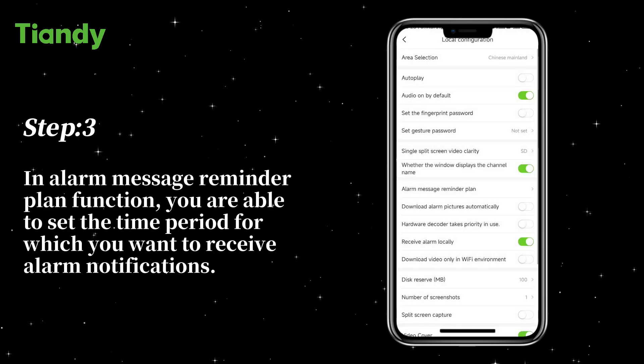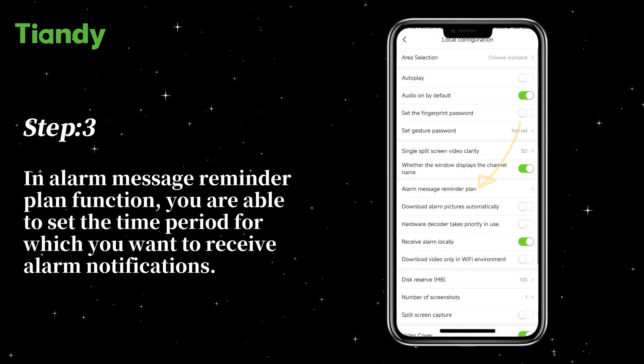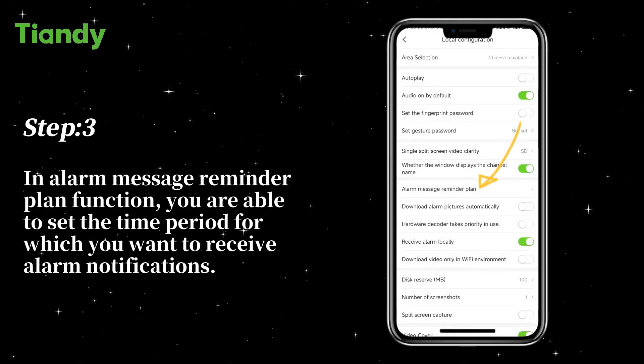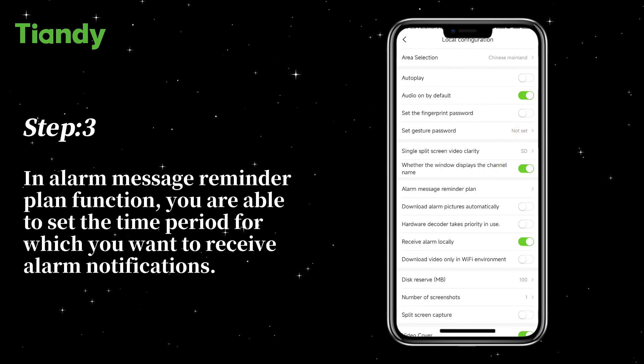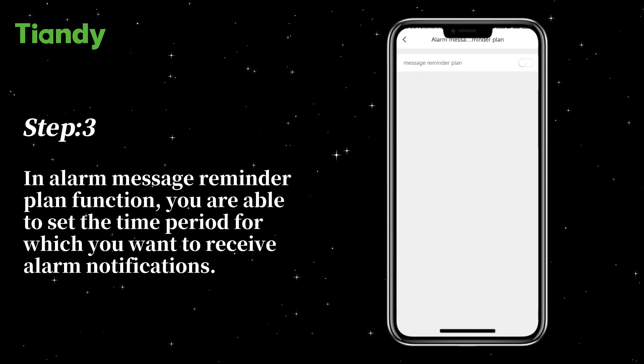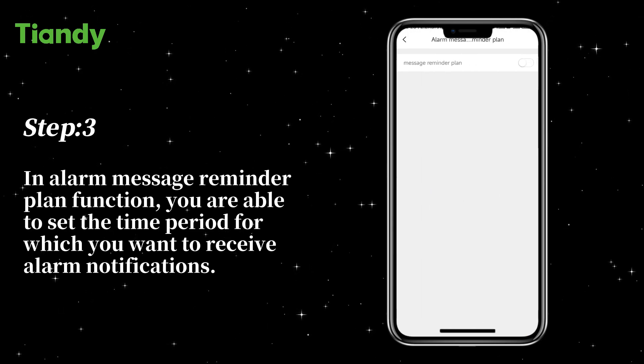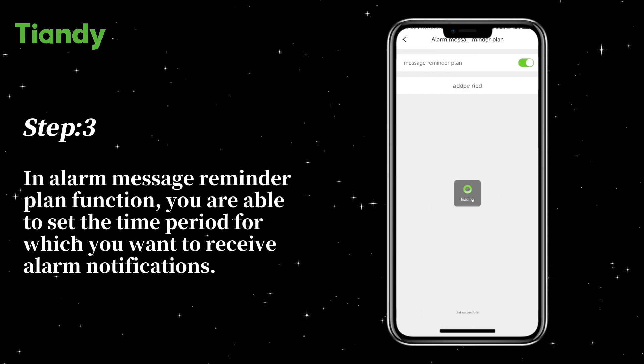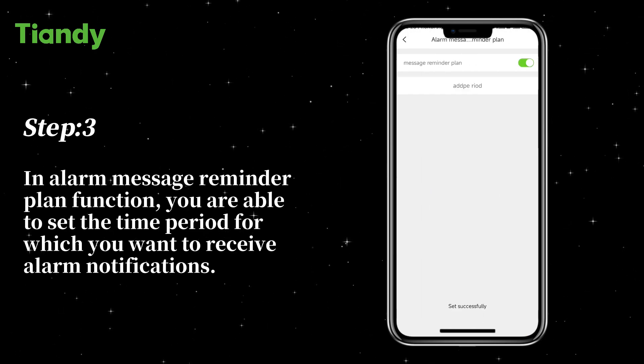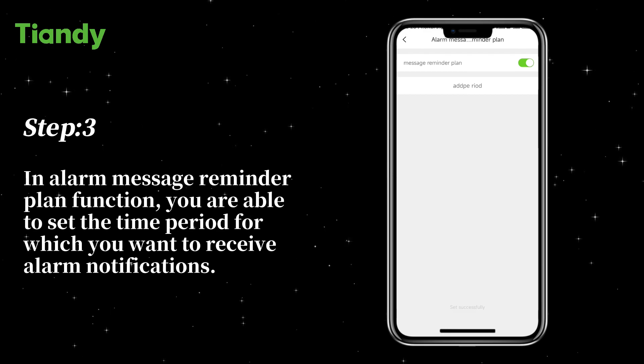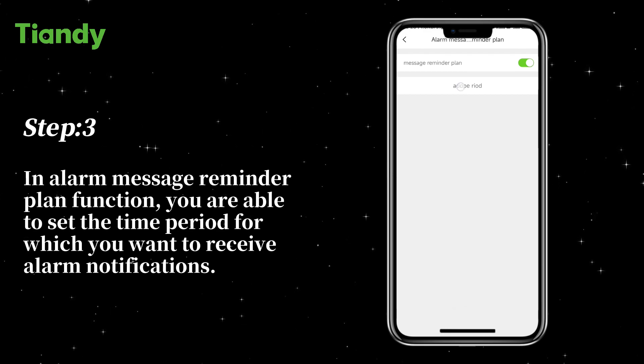Step 3: In the Alarm Message Reminder Plan function, you are able to set the time period during which you want to receive Alarm Notifications.